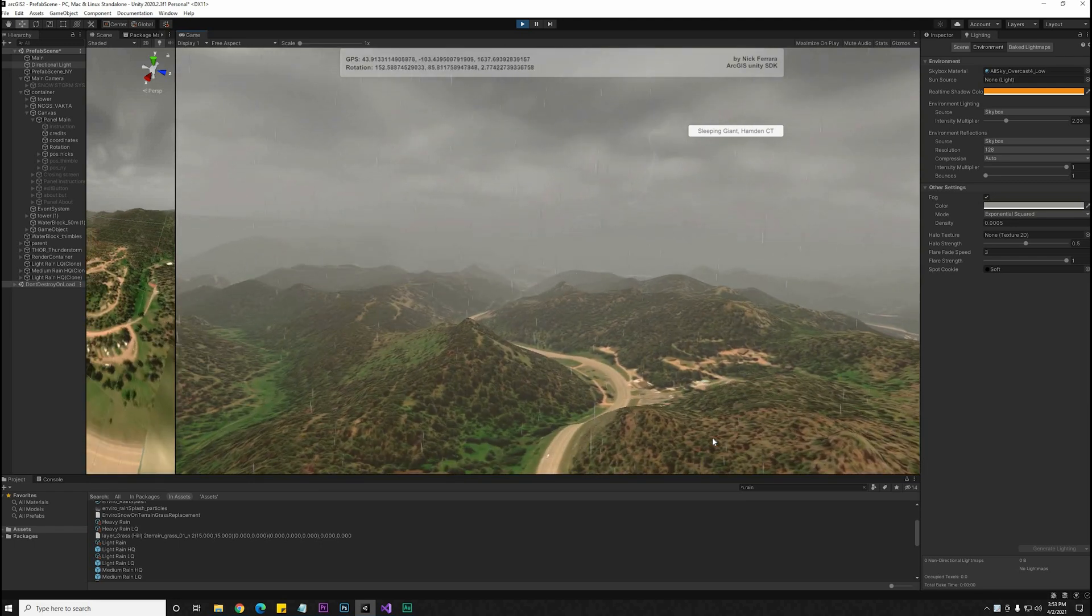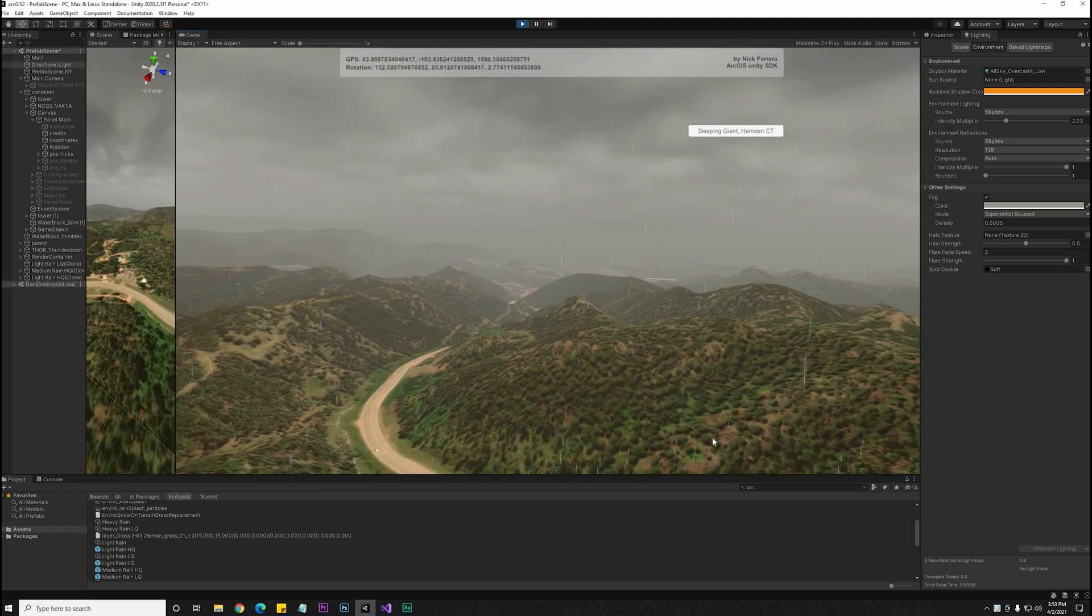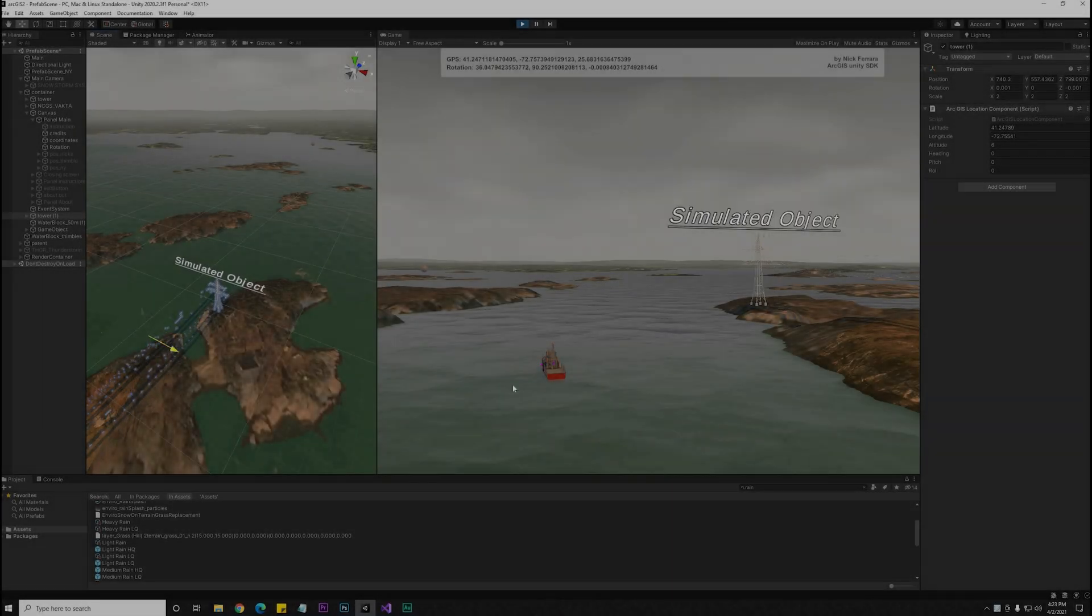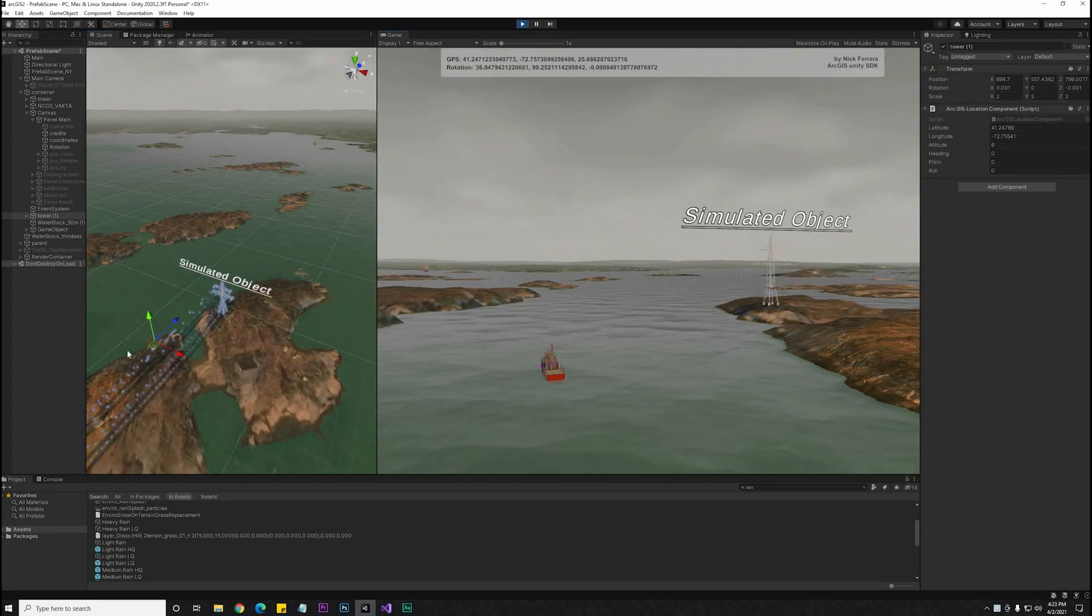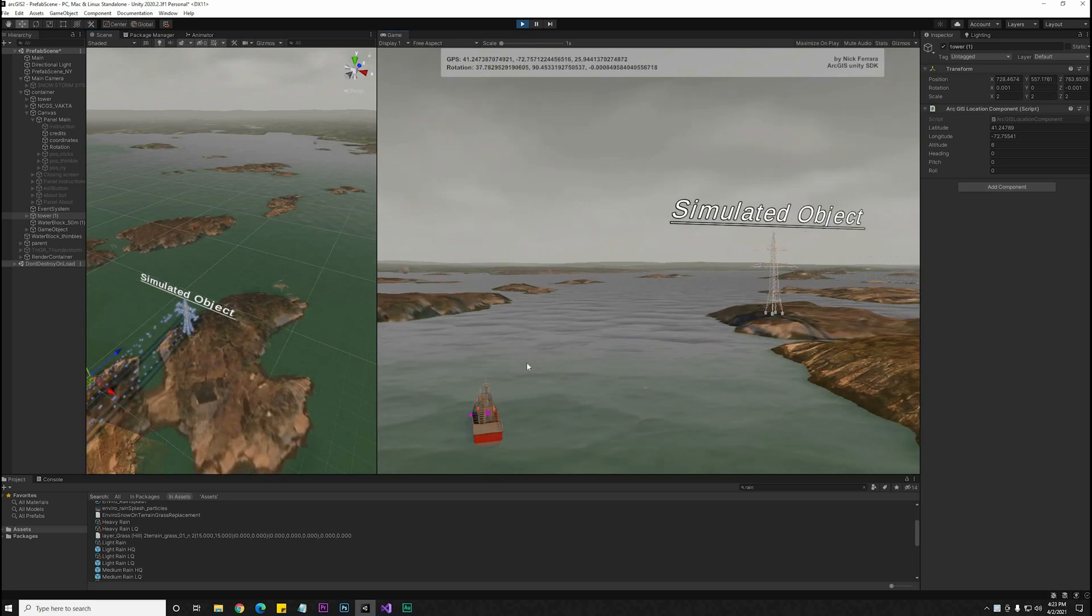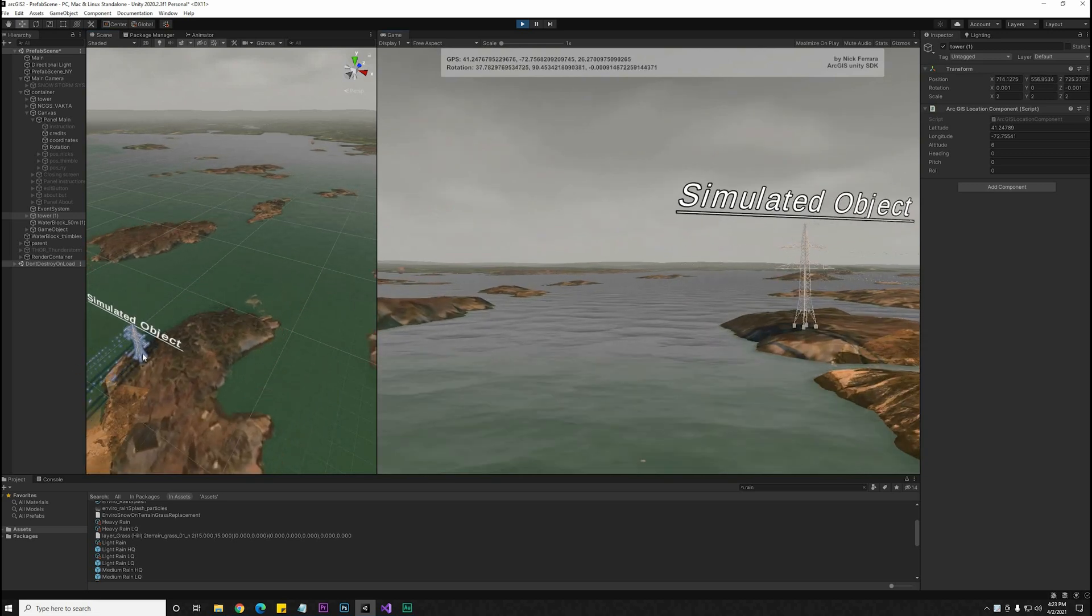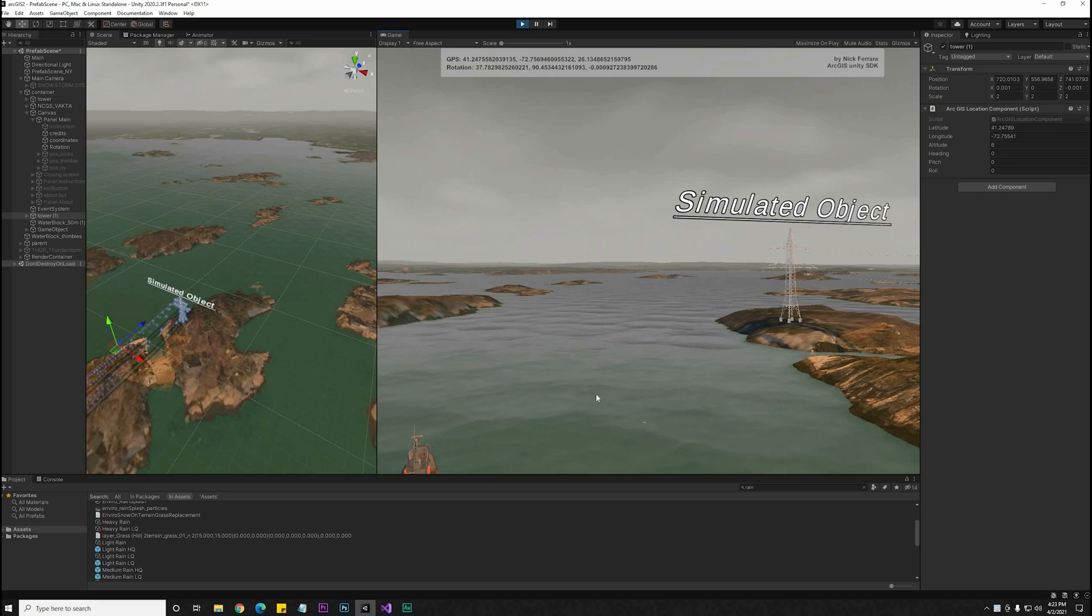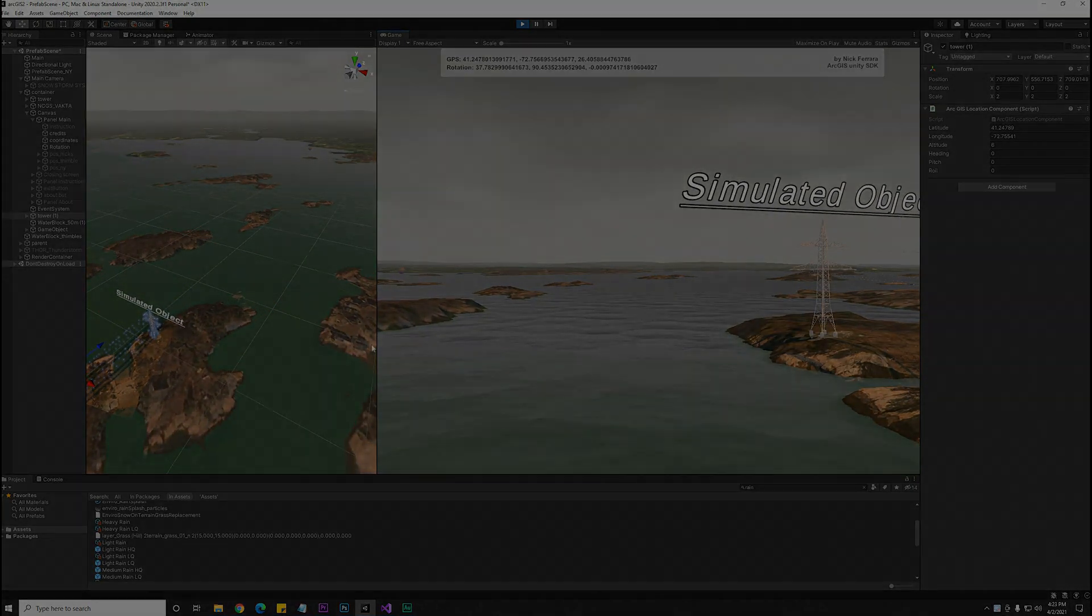This is why you need the anchoring components on objects so that they can shift in place with the map. By default, when the map shifts around, it's going to keep re-anchoring those objects you've added to the specific locations that you've set. For interactive objects or physics objects, you really don't want this to happen as it's going to keep resetting it back to the original anchor point.